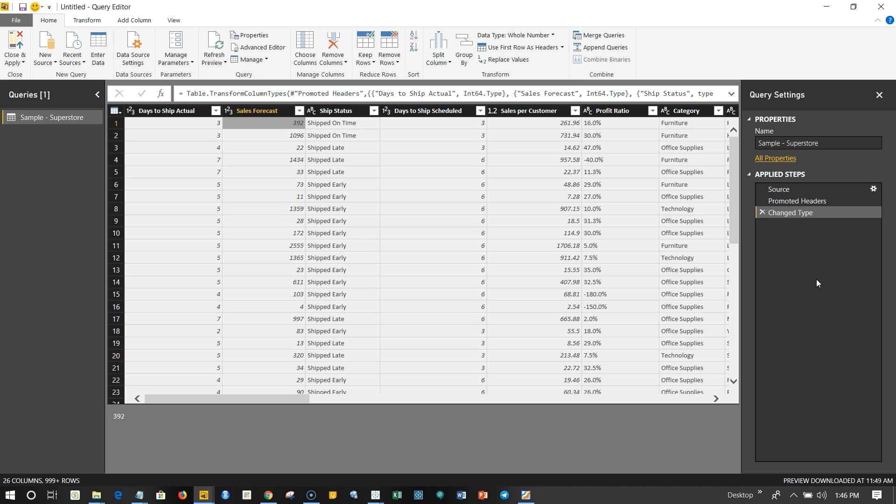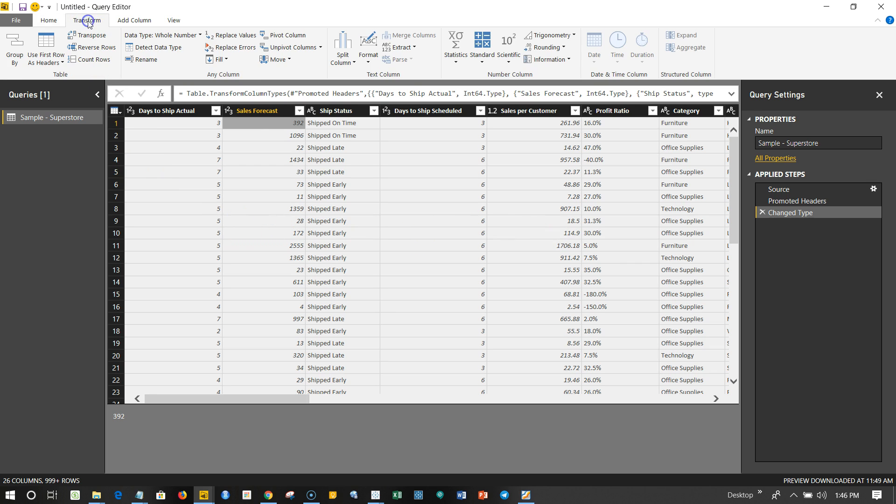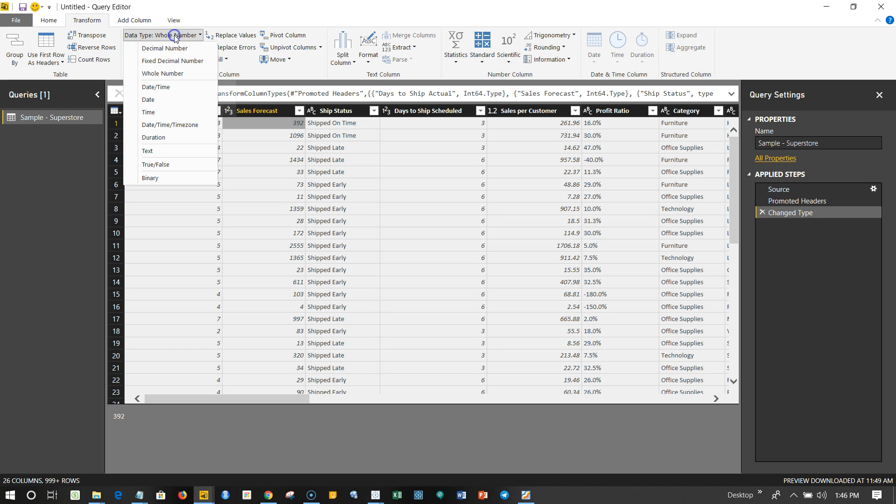That's about how you can rename and change the column. Let's look at how you can change the data type. To change the data type, you can come over here in the Transform tab and here is basically a data type which by default it has detected as Whole Number. But let's say you have seen that in some cases it is whole number but actually in some cases it is a decimal number.